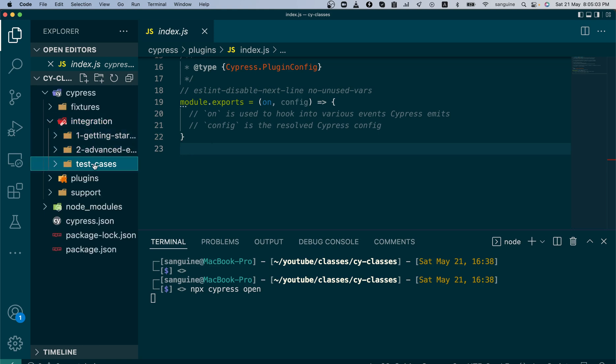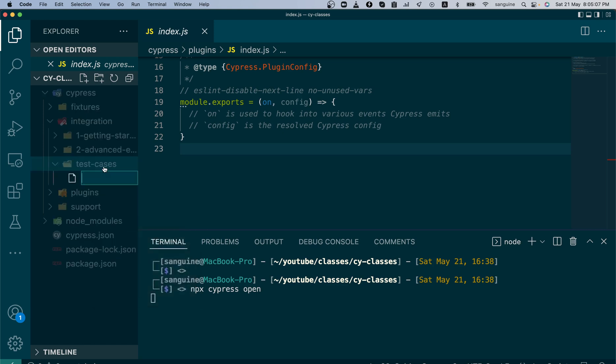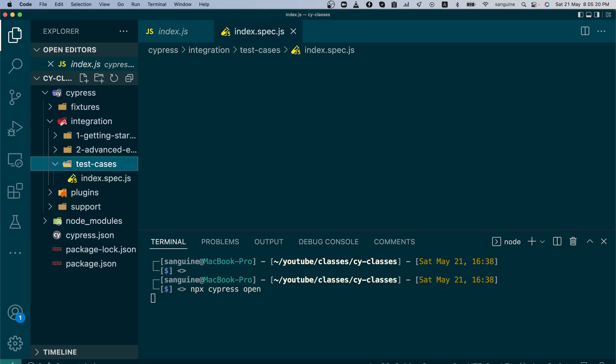Inside test cases we'll create our first file. Do not forget when you're creating normal tests, it is better to use the spec naming convention, so index.spec.js. With that being created, now we need to write the Cypress code.